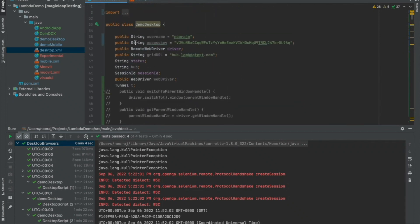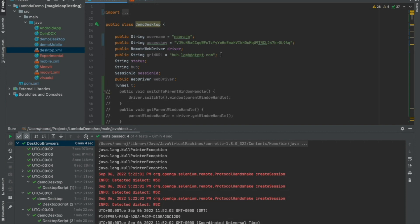The first step is you need a LambdaTest username, access key and a hub URL. Now, the LambdaTest hub URL is an address to the LambdaTest grid under which you get all the device selections or all the browsers, and the username and access key is to authenticate yourself as a user on the platform.